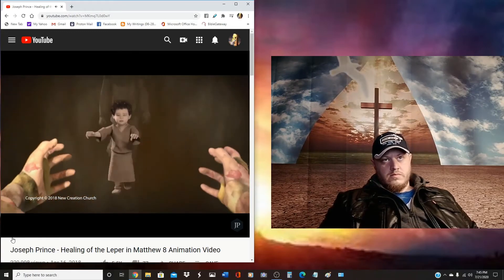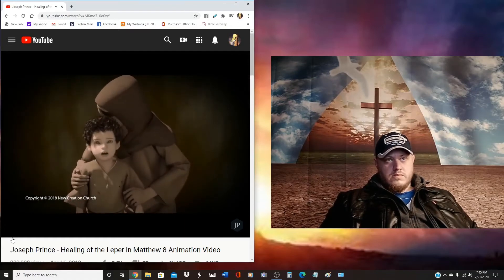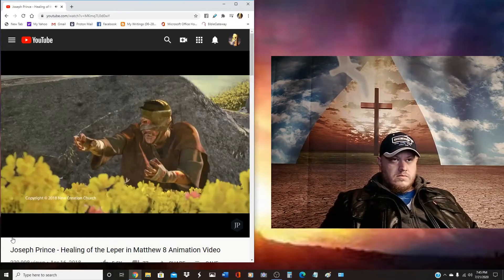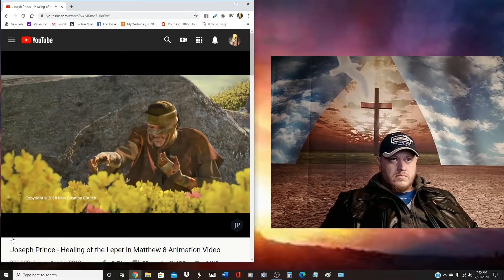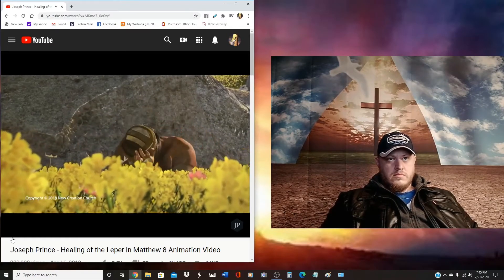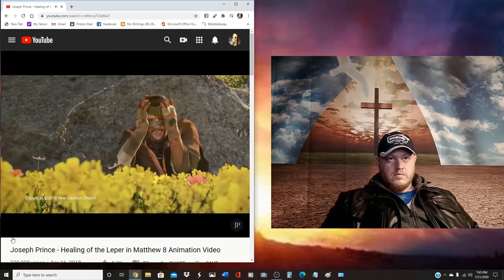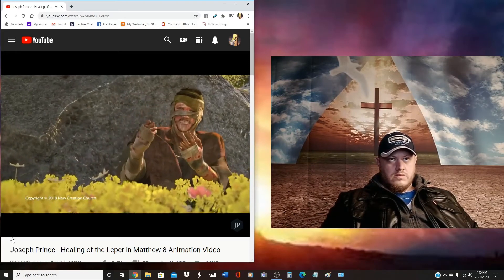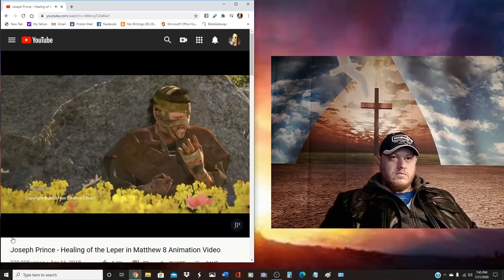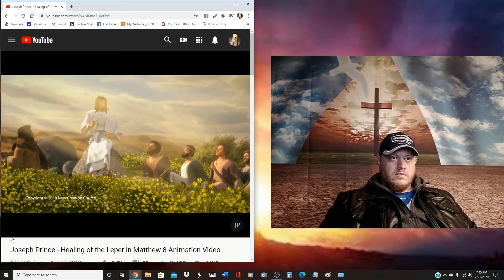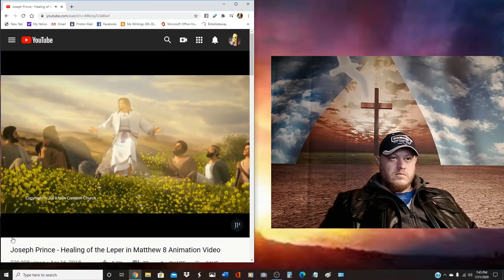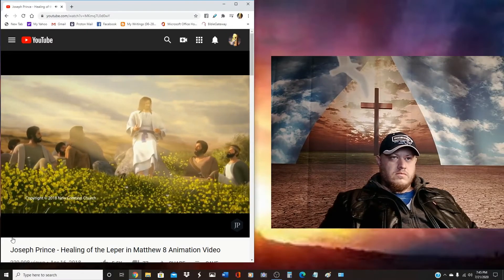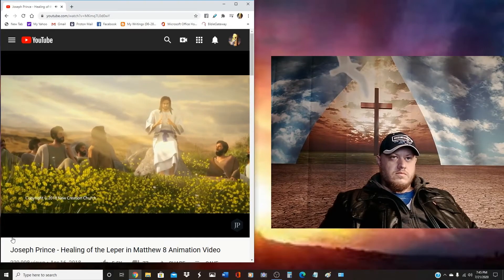Which of you by worrying can add one cubit to his stature? So why do you worry about clothing? Consider the lilies of the field, how they grow. They neither toil nor spin. And yet I say to you that even Solomon in all his glory was not arrayed like one of these. The rain descended, the floods came and the winds blew and beat on that house, and it did not fall, for it was founded on the rock.